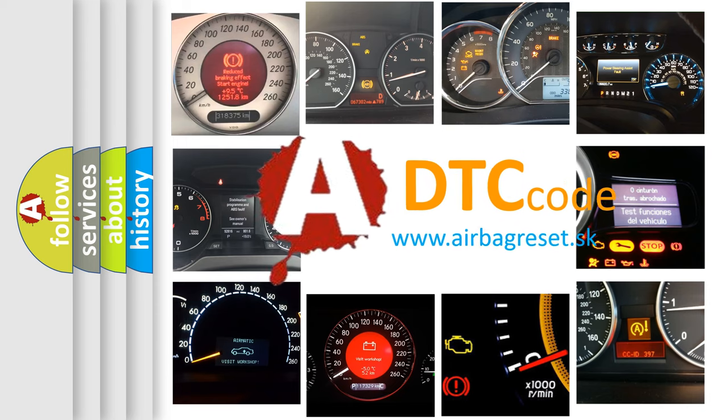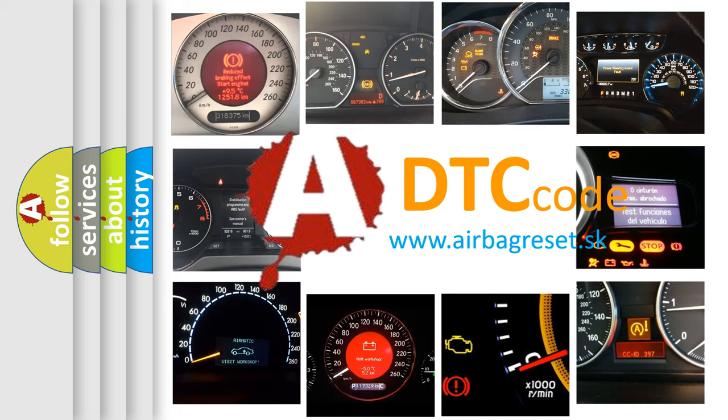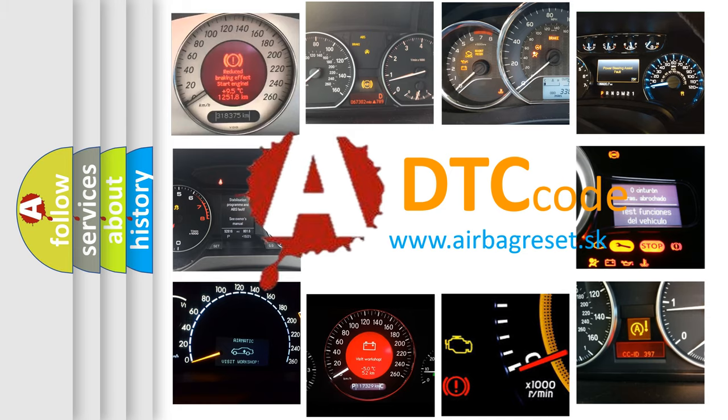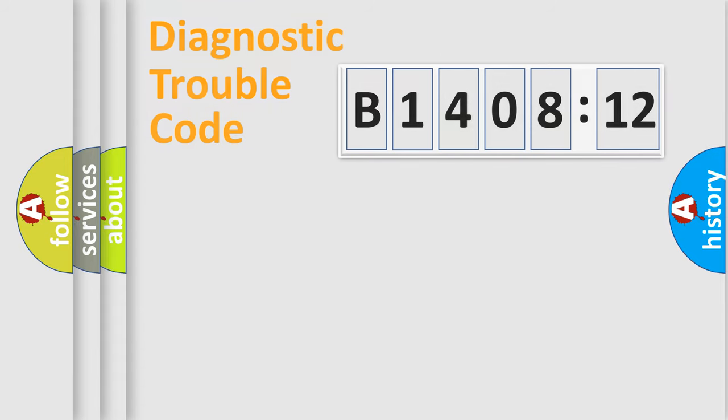What does B1408-12 mean, or how to correct this fault? Today we will find answers to these questions together.